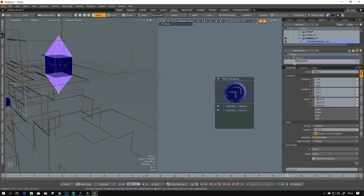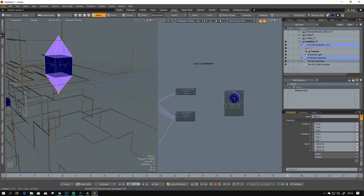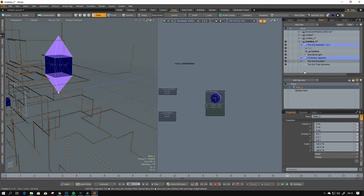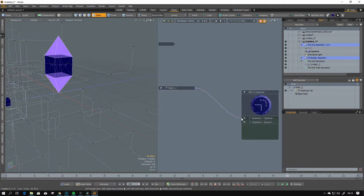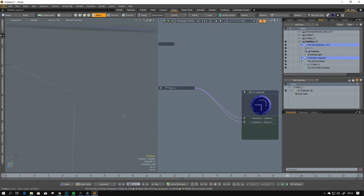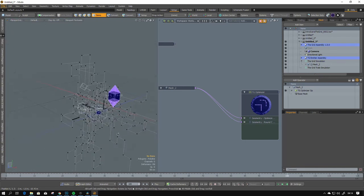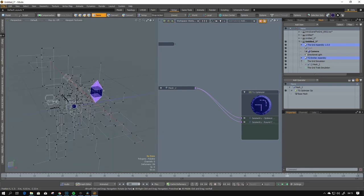So we can use the TG Optimizer. We have TG Optimizer and we need our mesh. Connect this and this and you will see that we have only a few points.